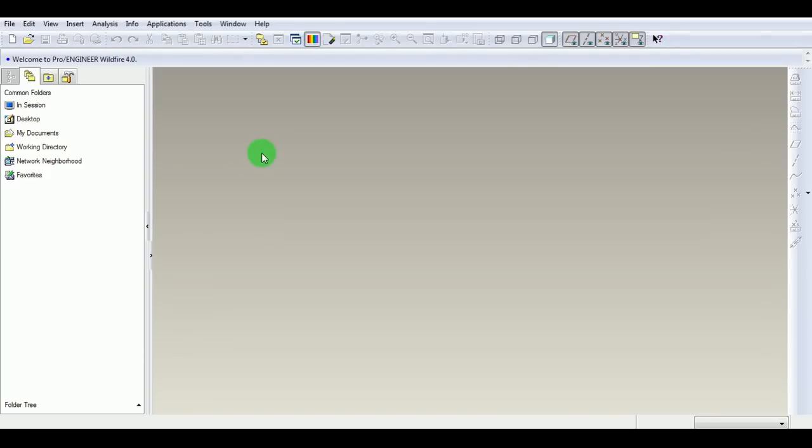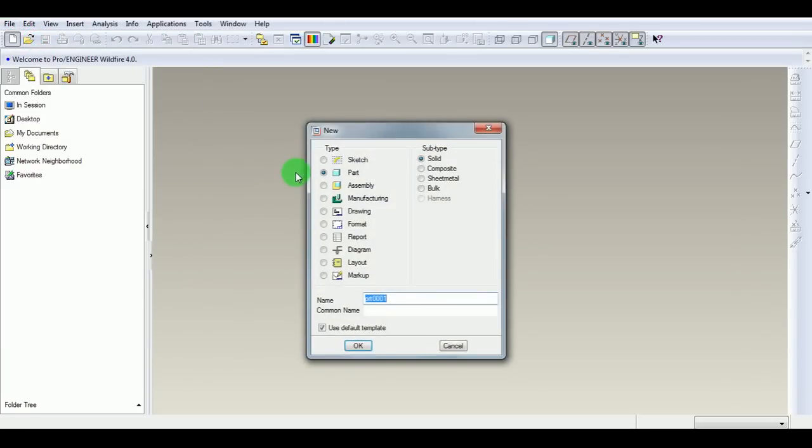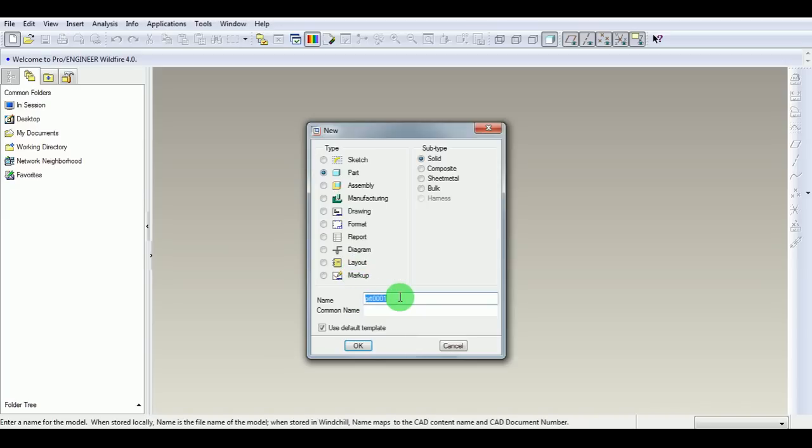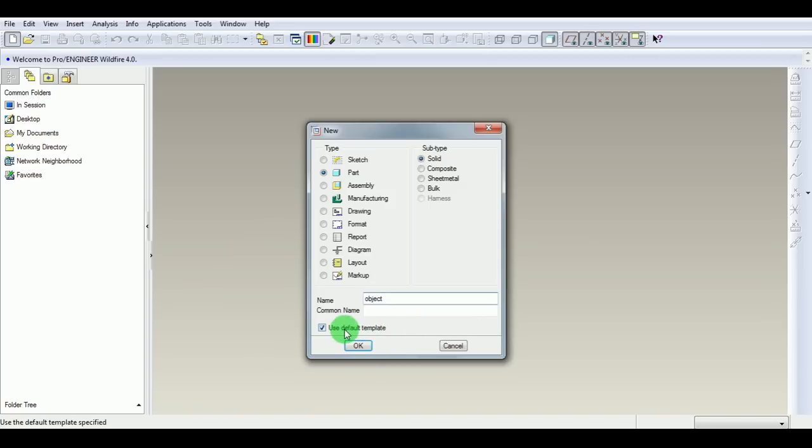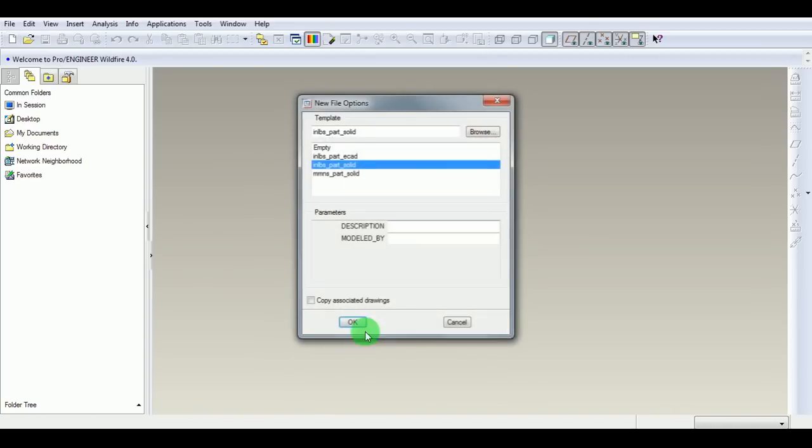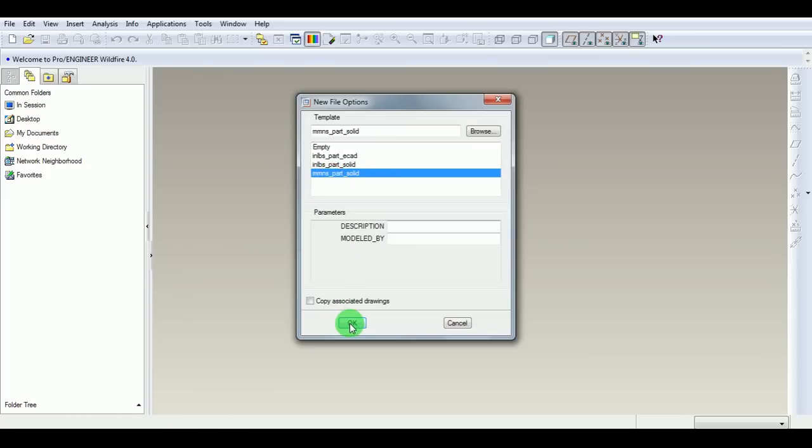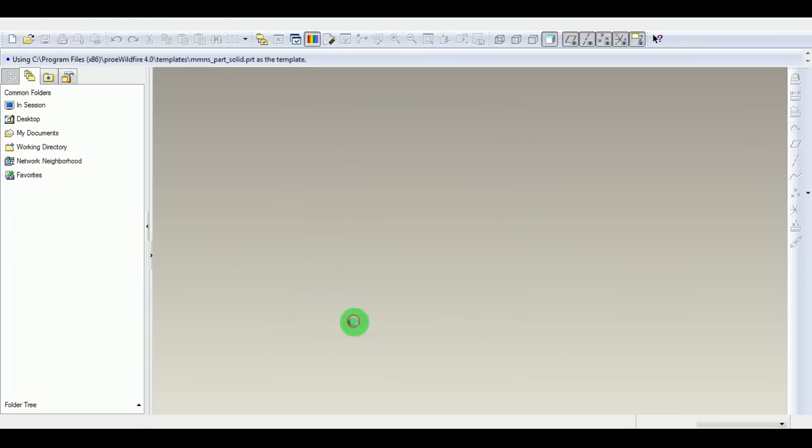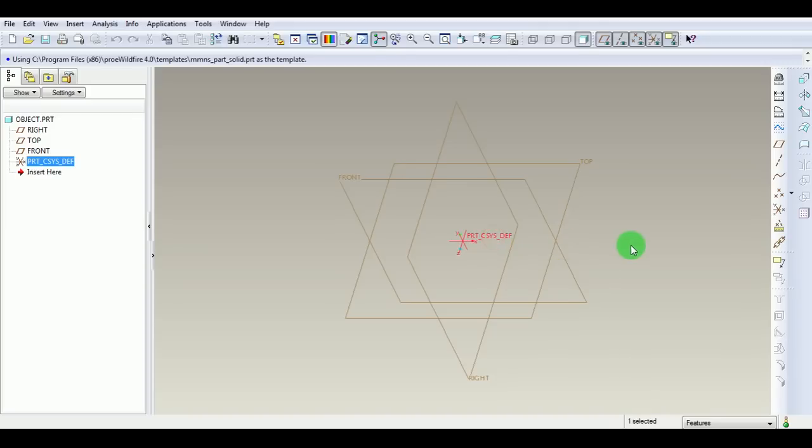Create a new part file. Pick File, then New, then Part Design. Enter the name of the part as 'object'. Cancel the default template and pick OK. Ensure the unit is millimeter and pick OK. This is the part modeling window with three default datum planes and one default coordinate system.